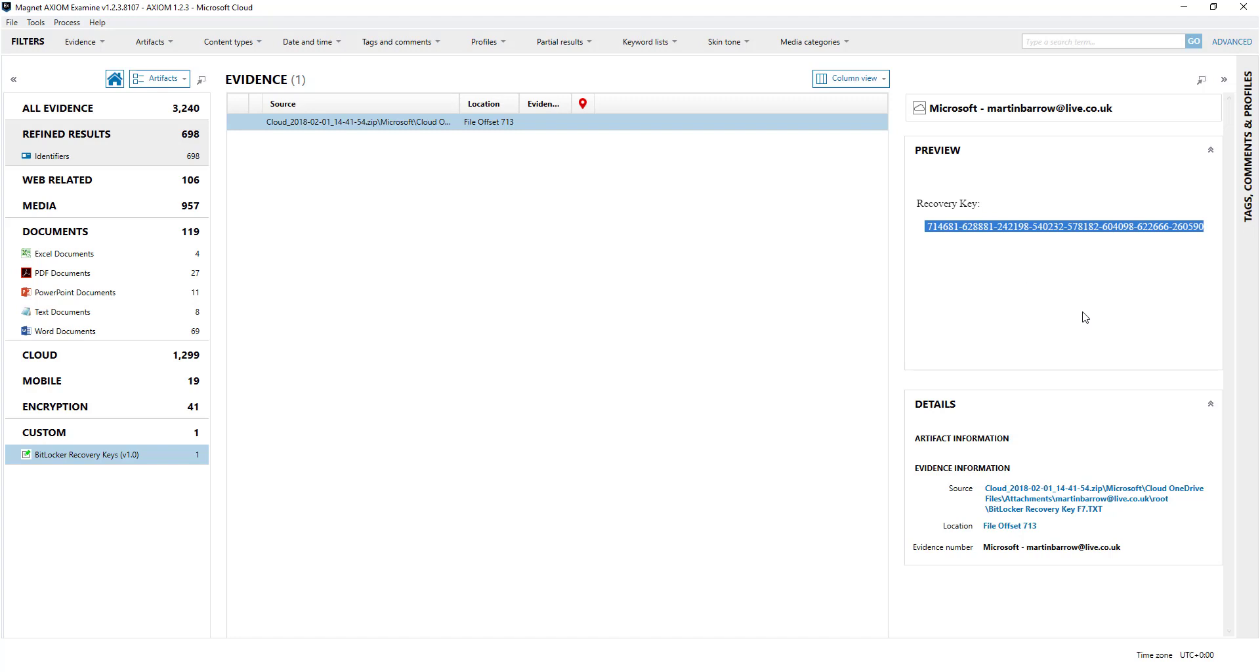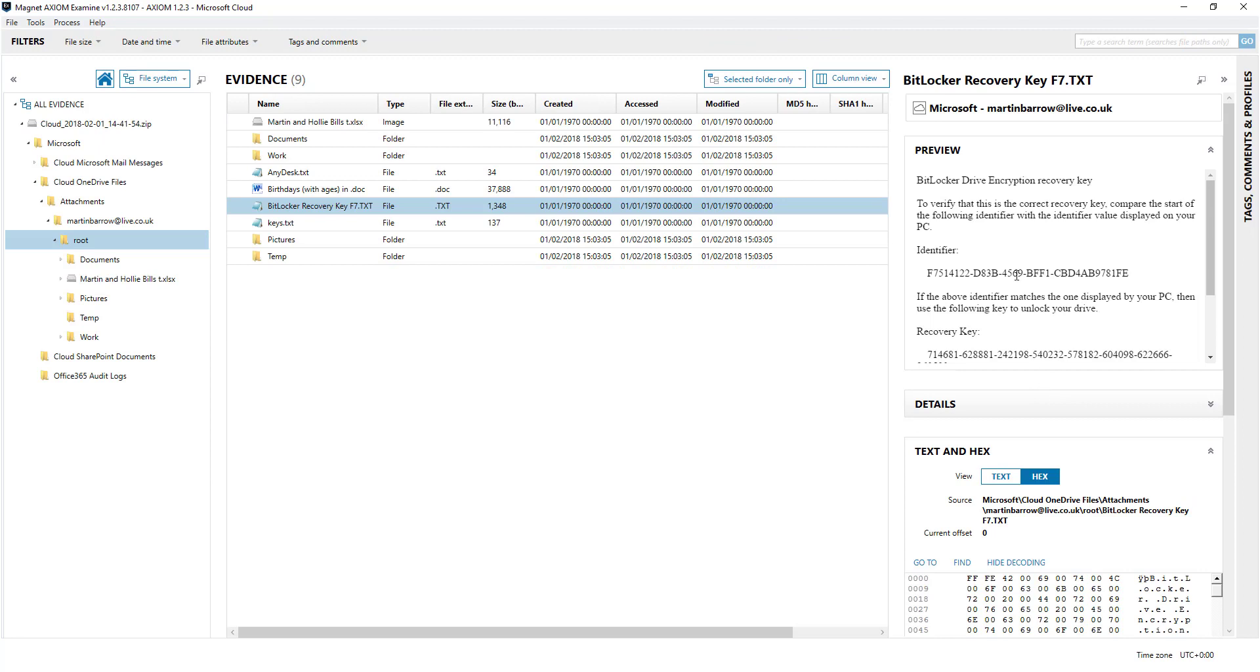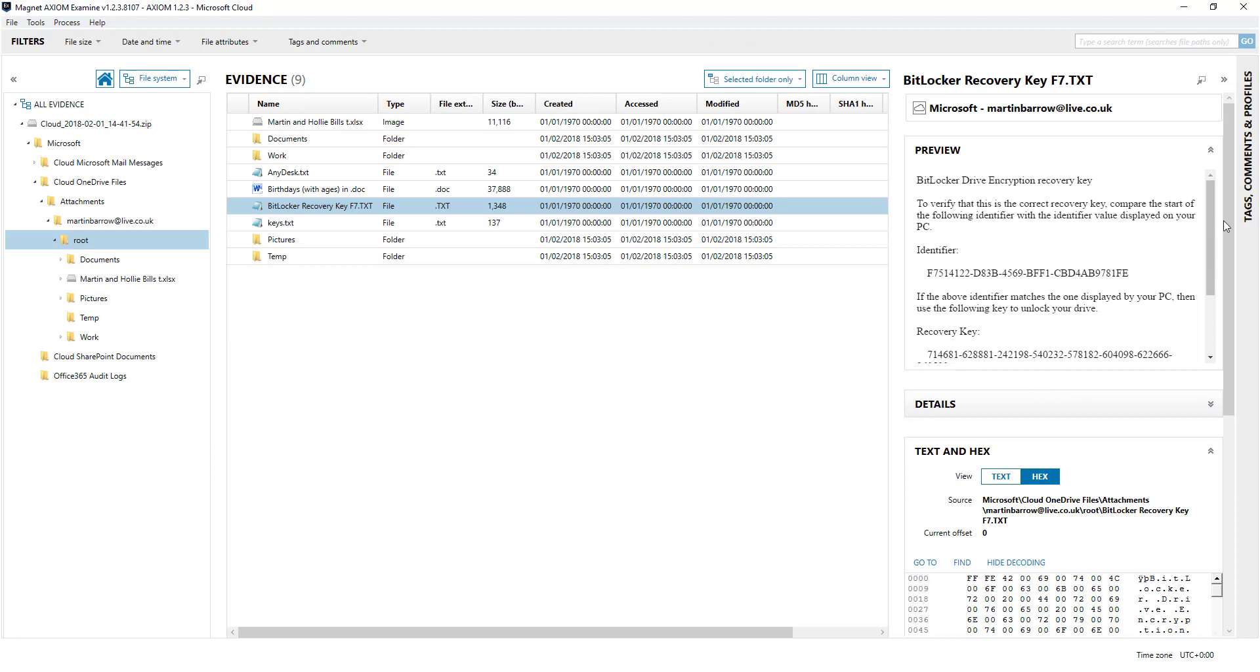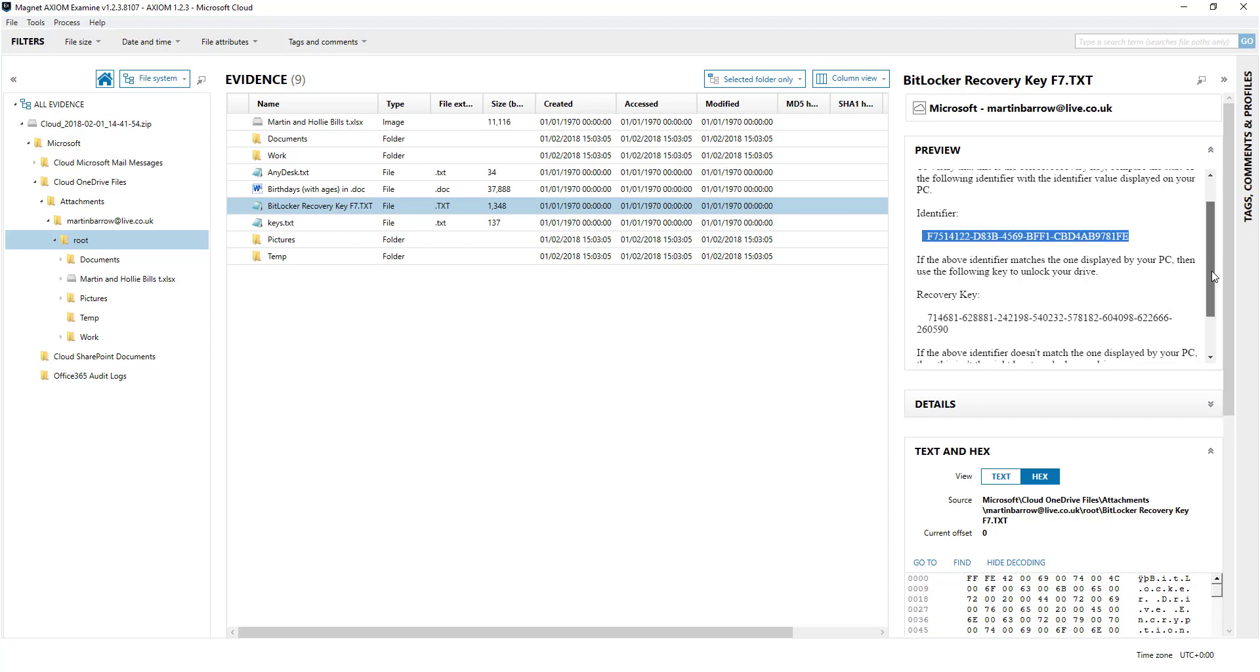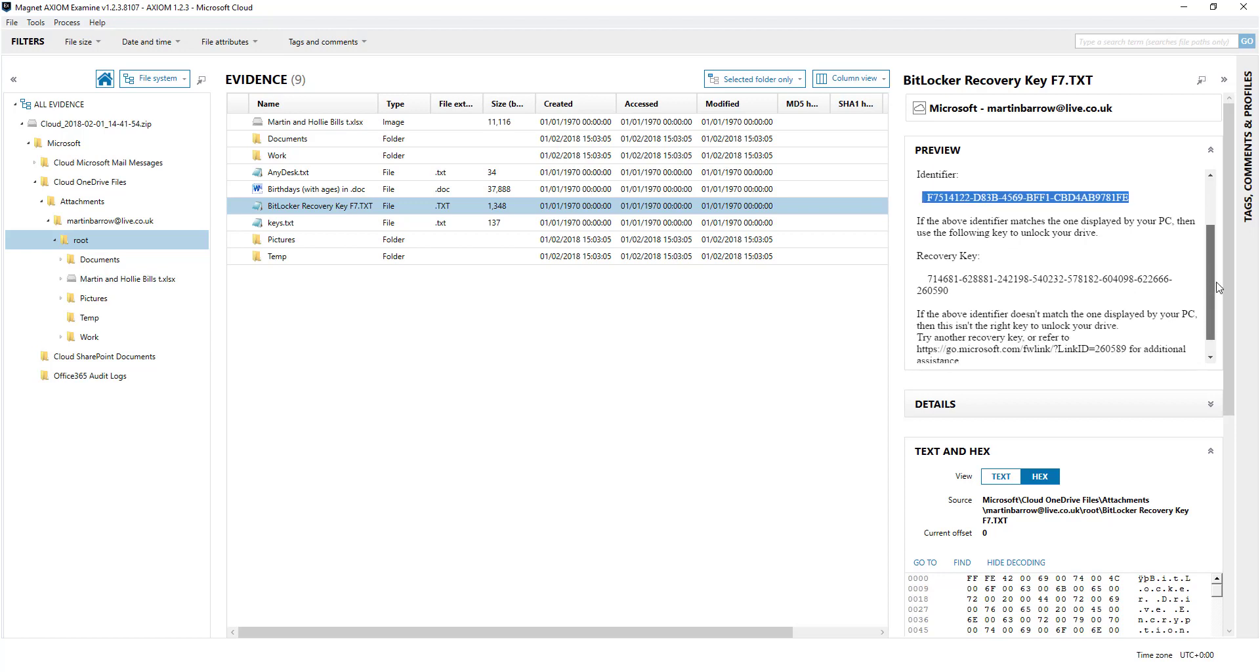And if you want to do a bit more looking, you can just click on the file itself. And it gives you a bit more, there's a text file and if you needed the identifier or what have you, then you can use that as well.